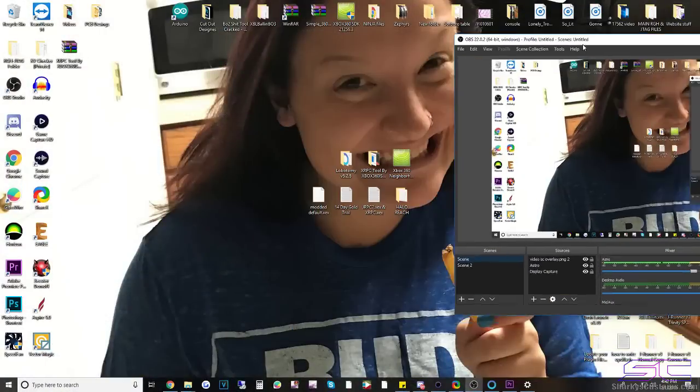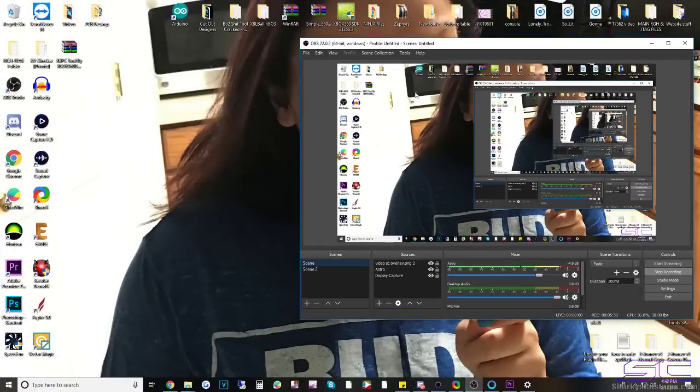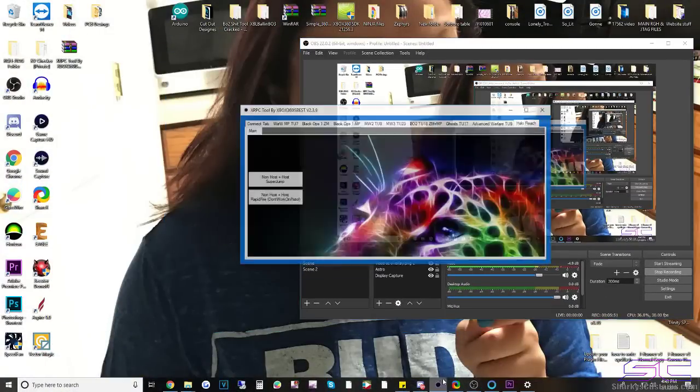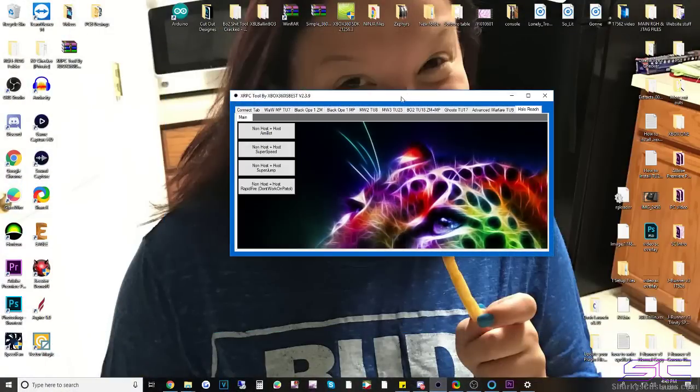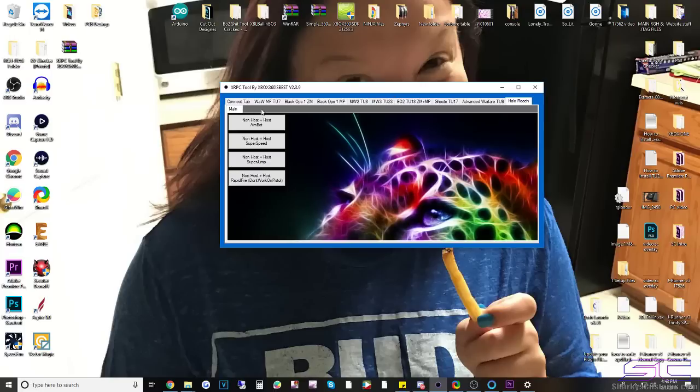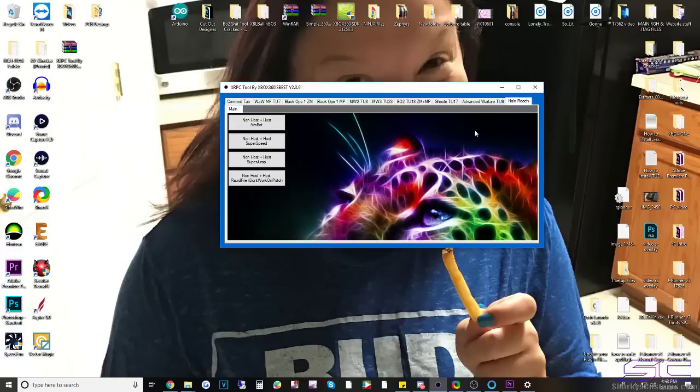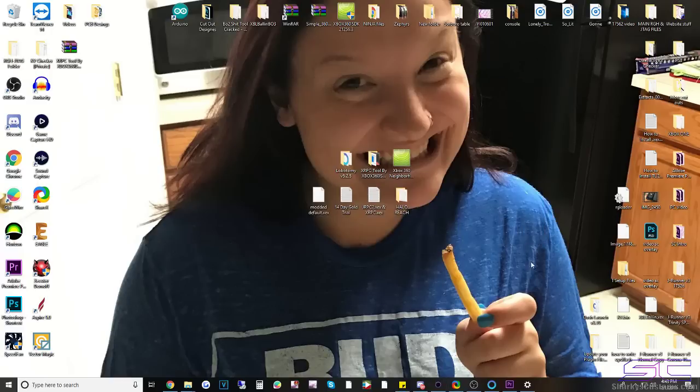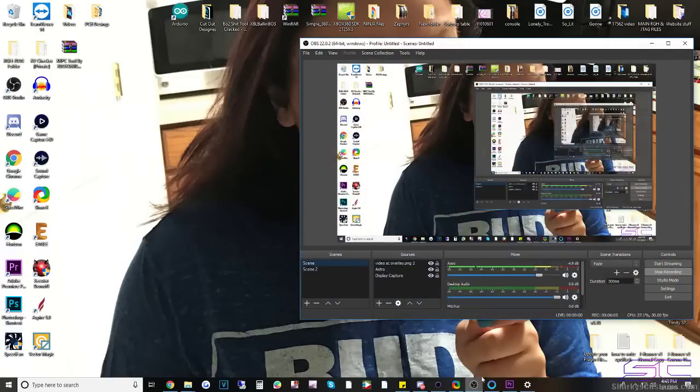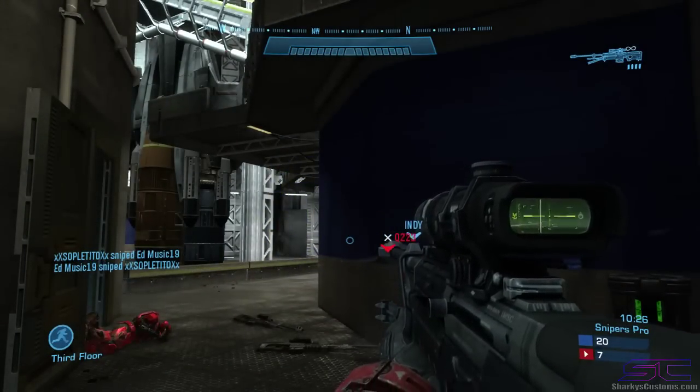So let's go back here and I'm going to open up the XRPC tool. And as I showed you before we're already connected and then you would just click all those at once, each one and then it'll enable your mods. So they're already enabled.